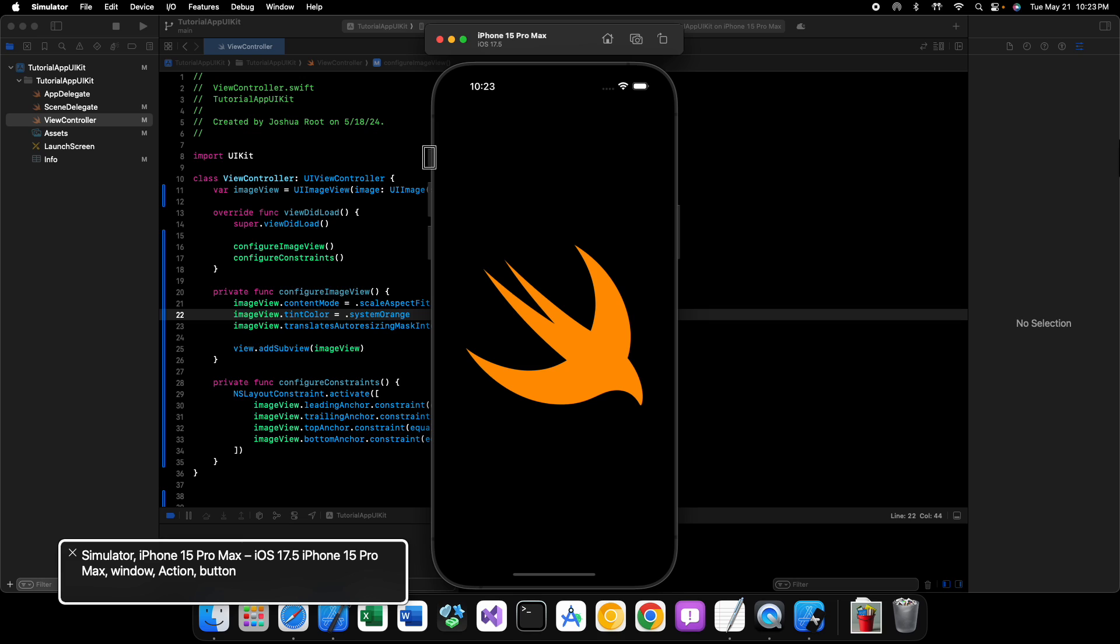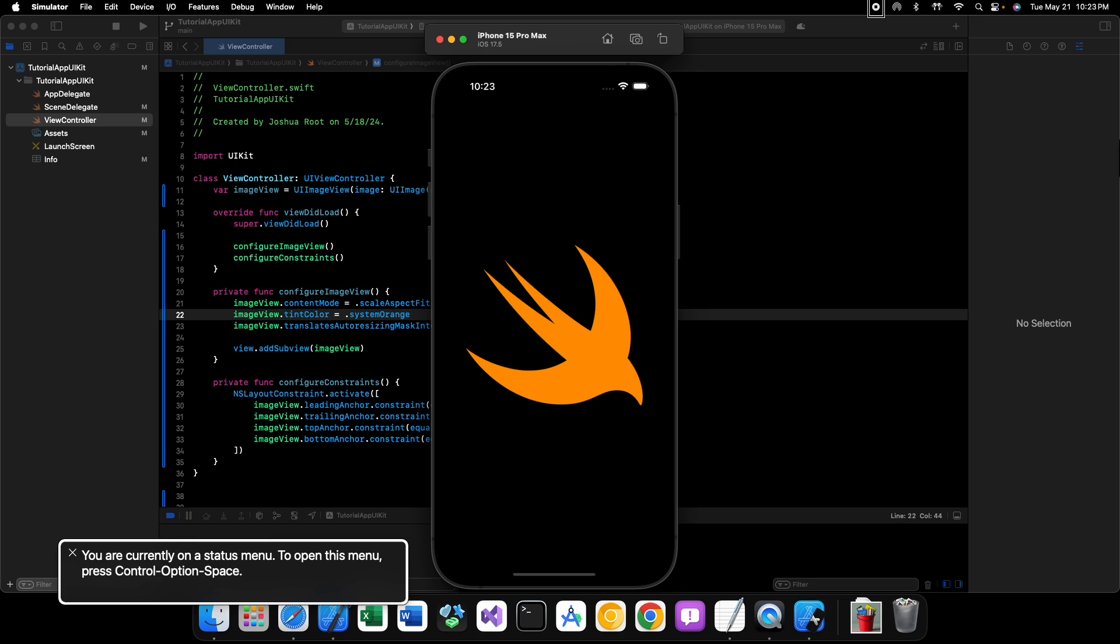There are many things you can do with an SF symbol as well. Like you can animate them. You can specify, I want this to be a multicolor SF symbol if it supports it and stuff like that. But for now, that we're going to leave it here because we don't want to, we don't want this video to go on too long for one thing. And two, that is a top, that's a, that's a whole entire video on its own. So thank you all so very much for watching and we'll see you in the next video.